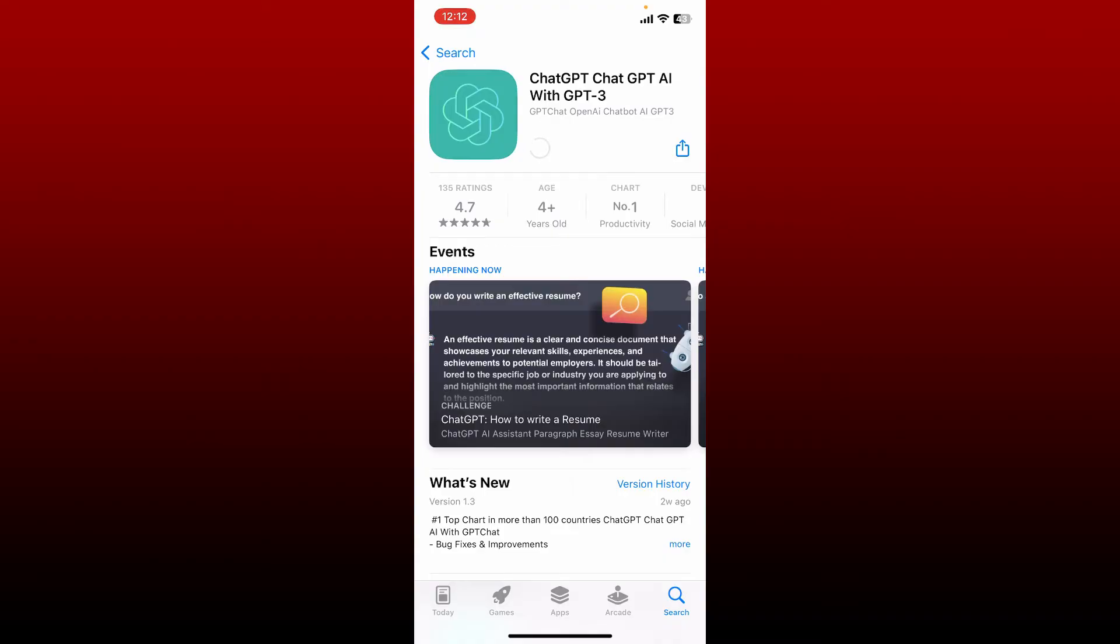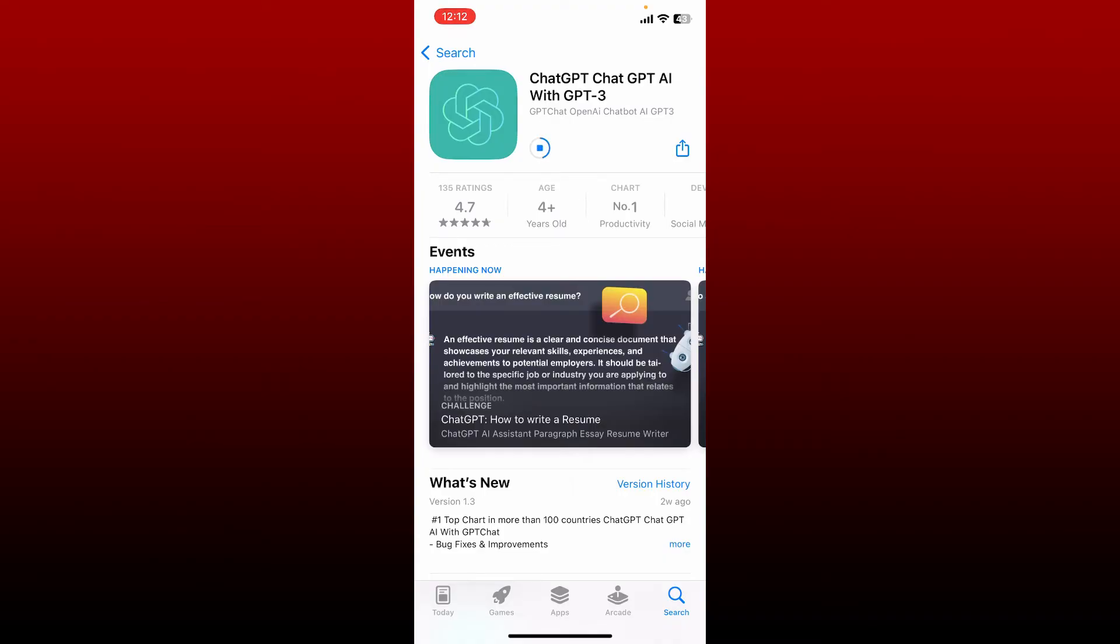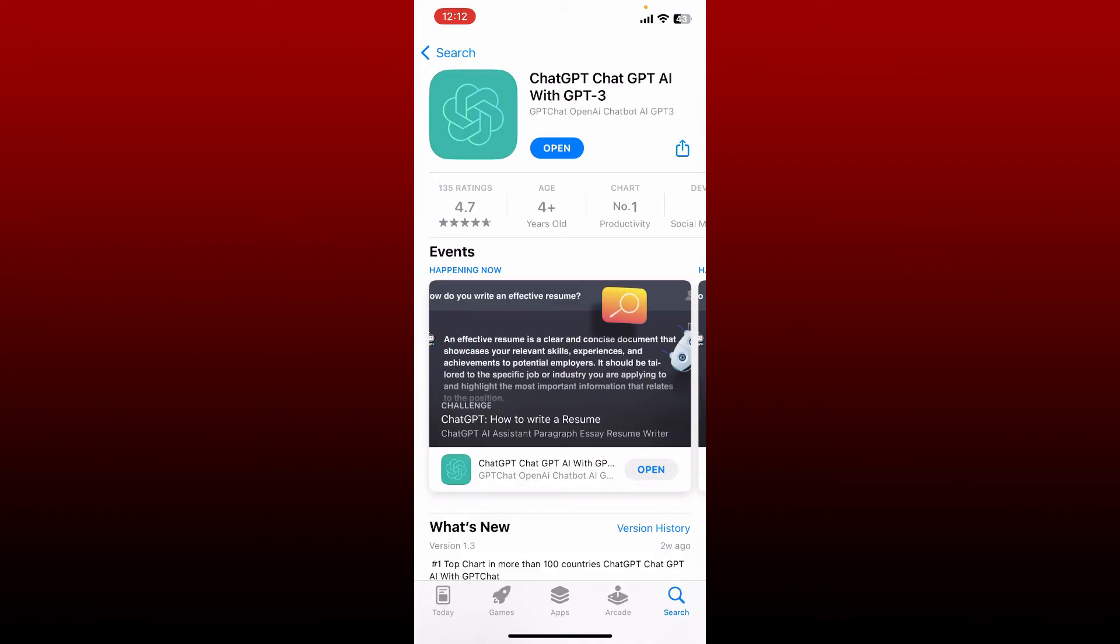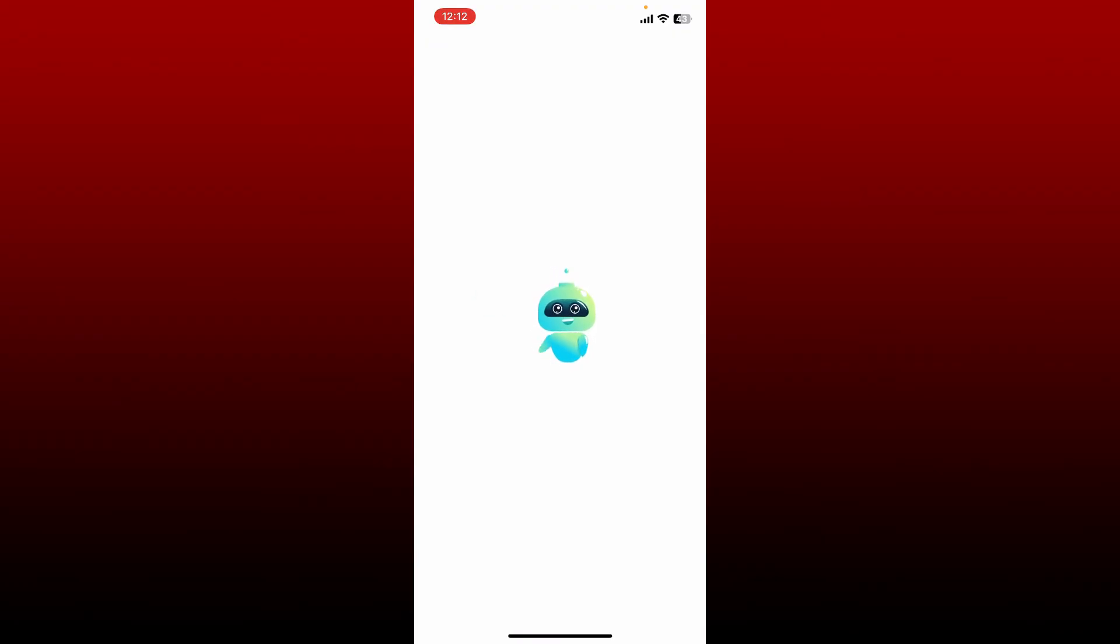Wait until your application gets downloaded, which should take a while depending upon your internet. Once you're done downloading the app, tap on open, and that is how you'll be able to download OpenAI on a mobile device.